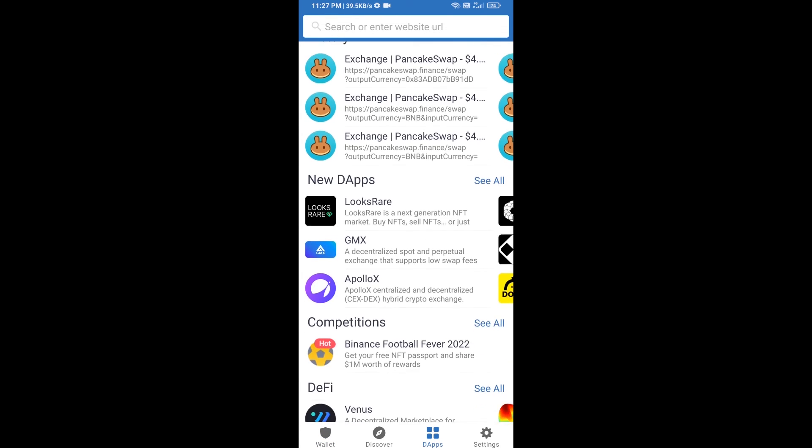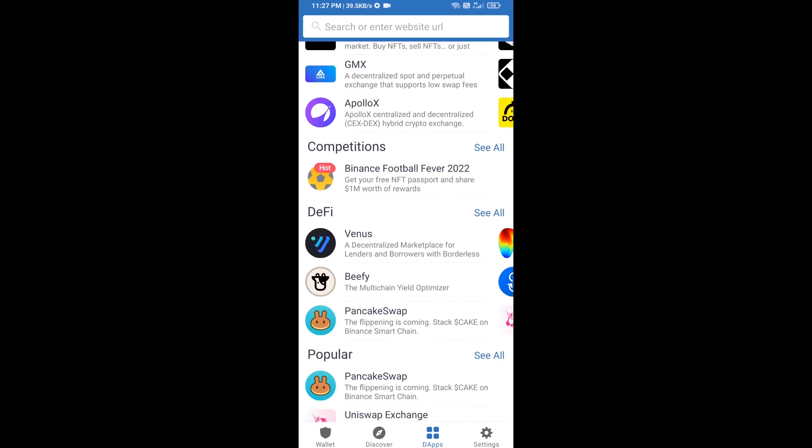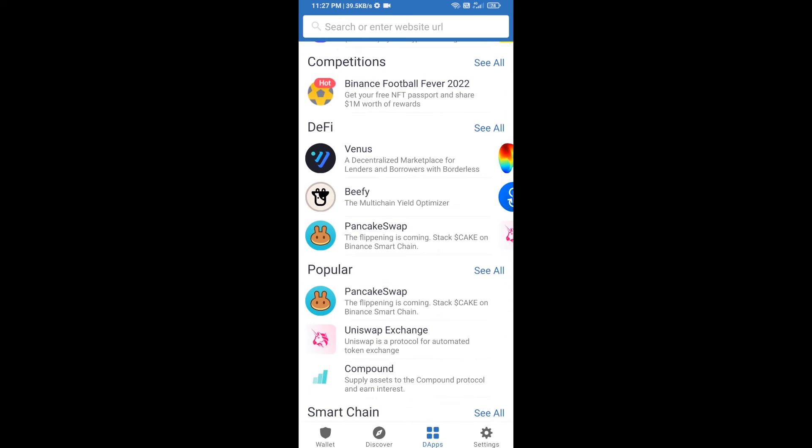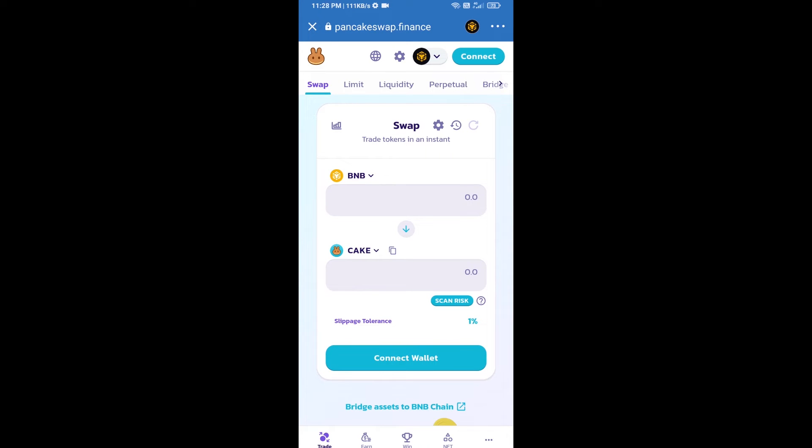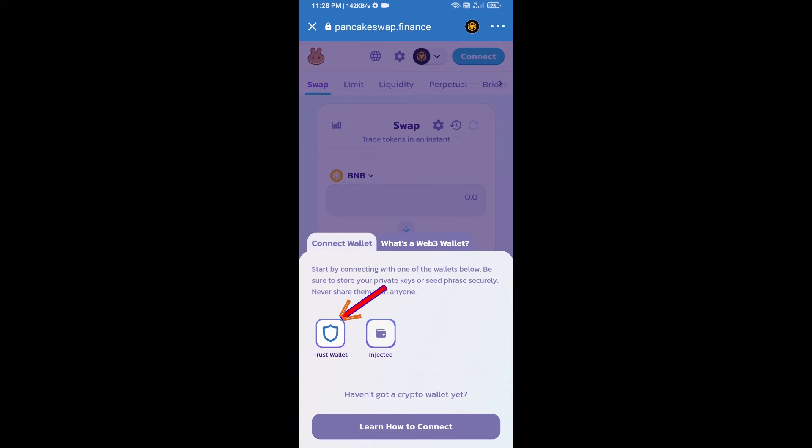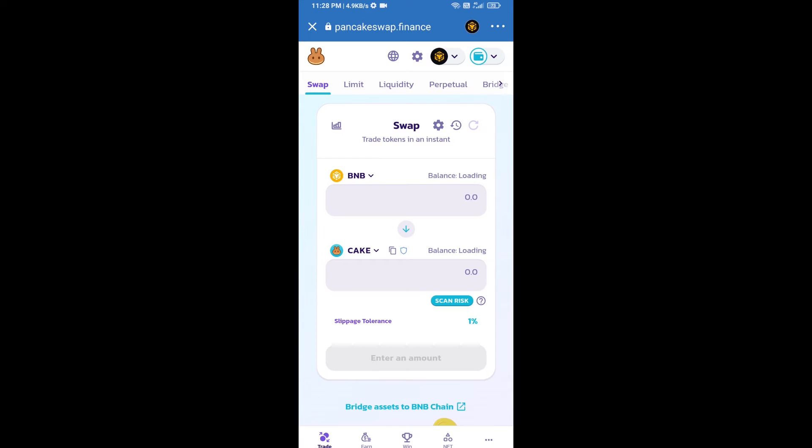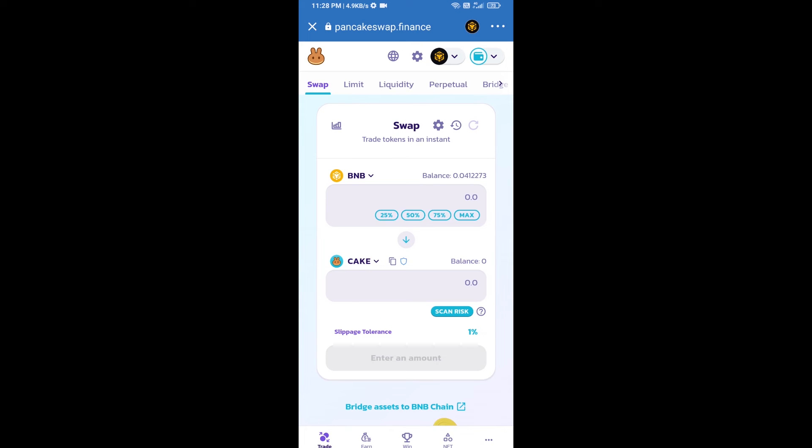Go to PancakeSwap exchange, click on PancakeSwap. After that you will connect PancakeSwap exchange from Trust Wallet. Click on connect wallet, then click on Trust Wallet. Trust Wallet has been successfully connected from PancakeSwap exchange.